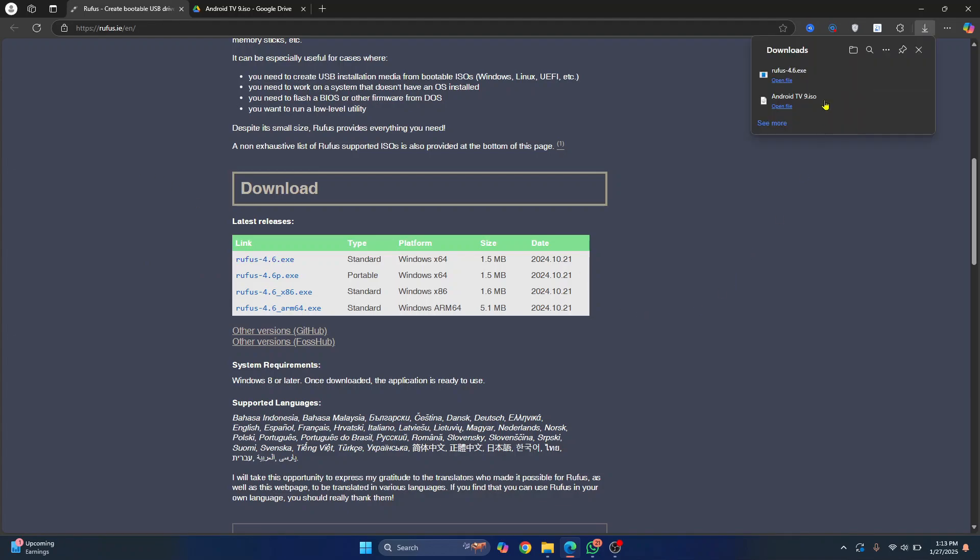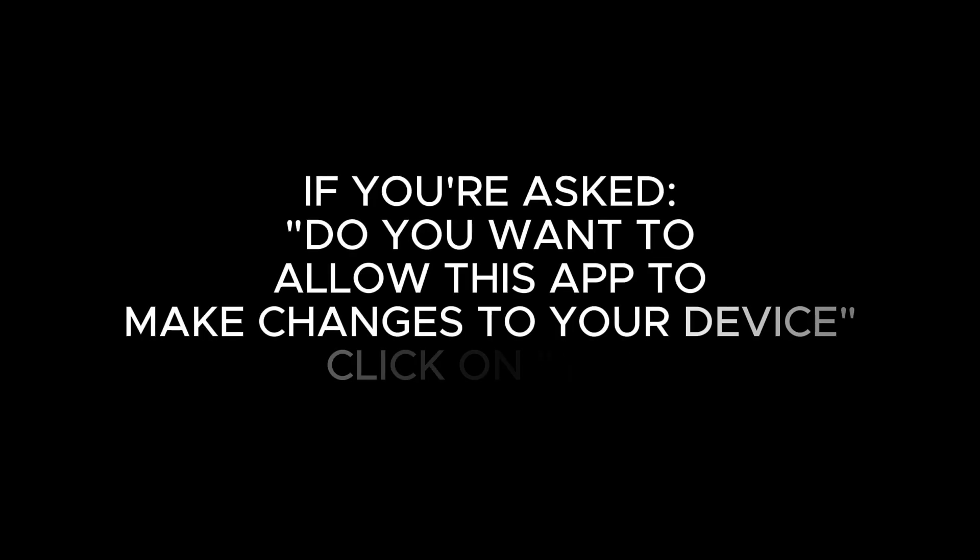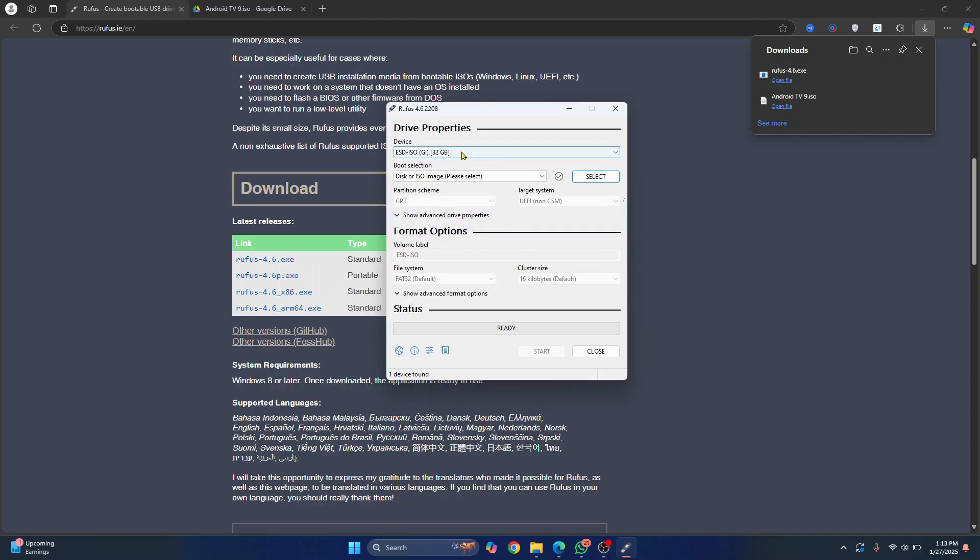Okay, so now here I have both of these things downloaded. That is Android TV 9 ISO and the Rufus tool. Click on open file in the Rufus tool. If you are asked to allow this app to make changes, click on yes.